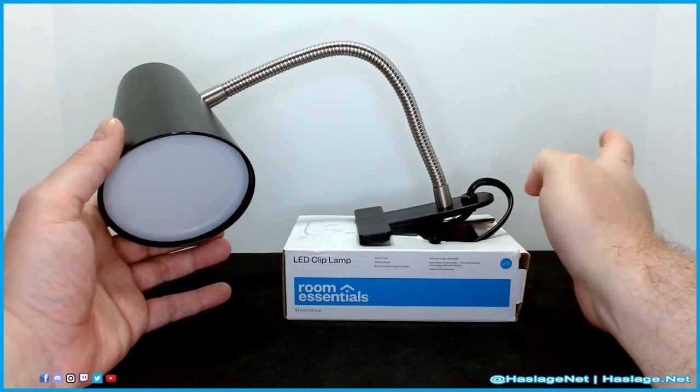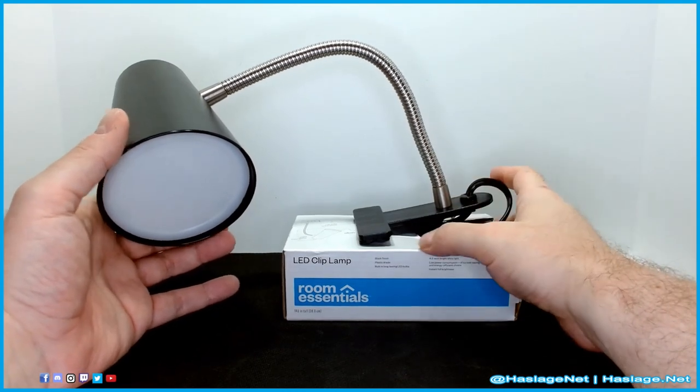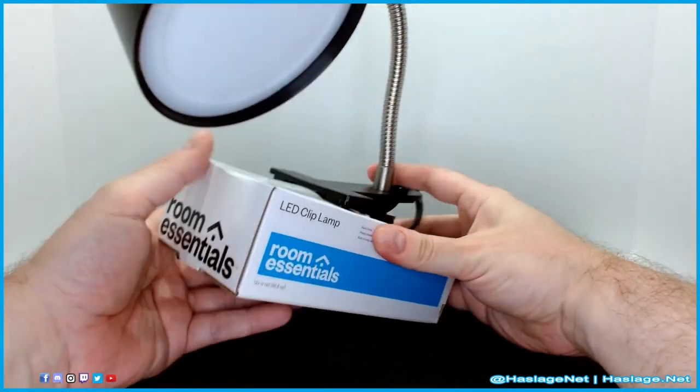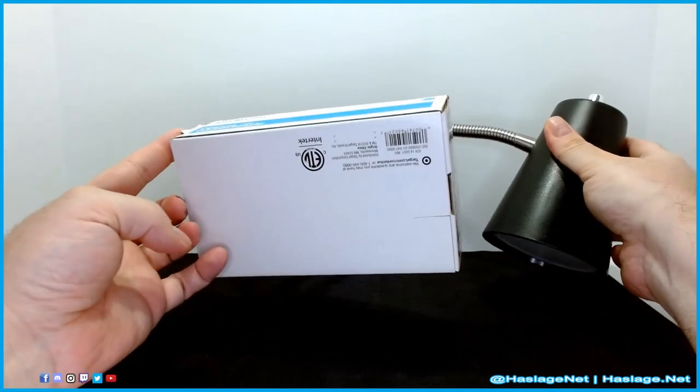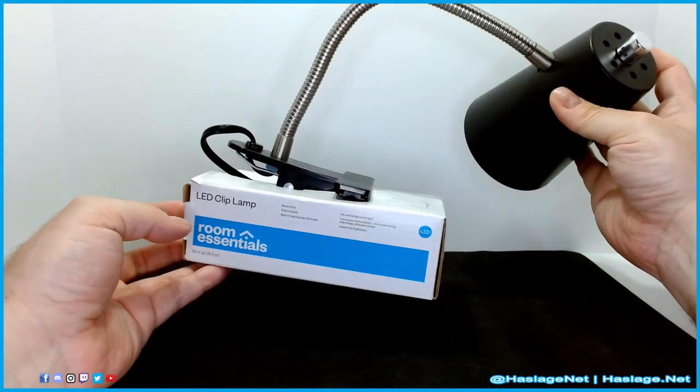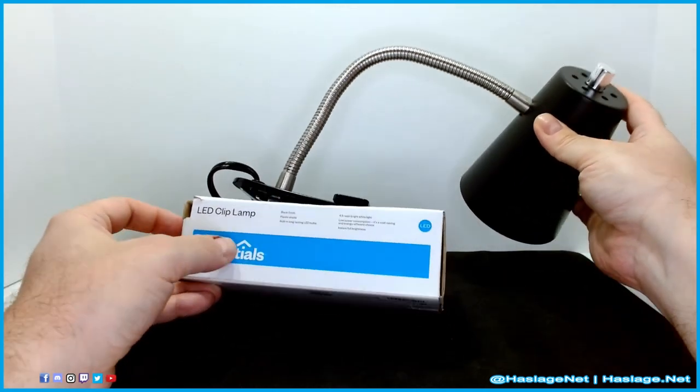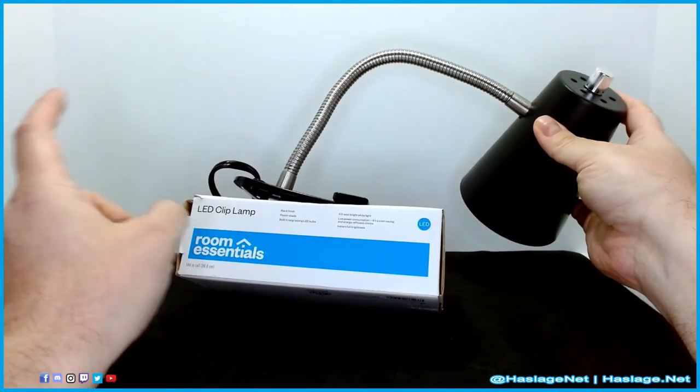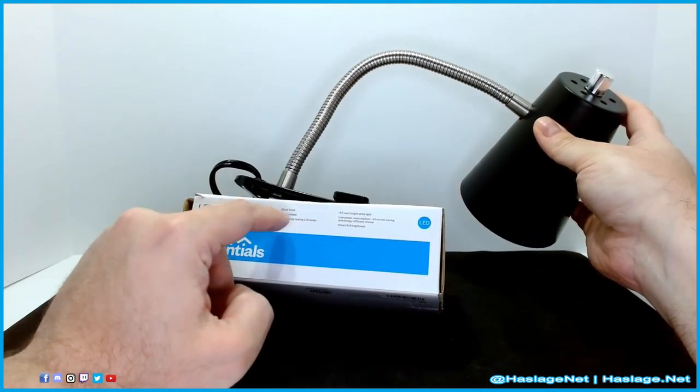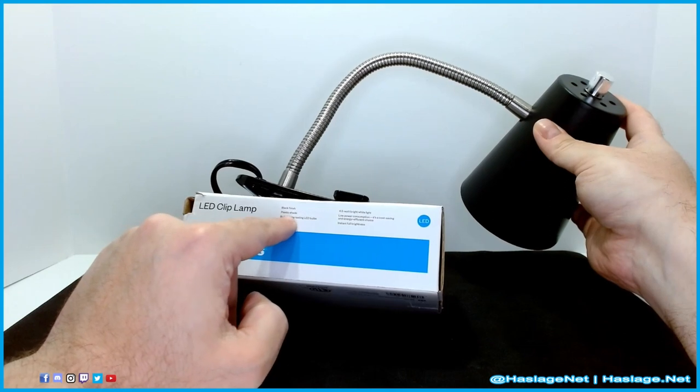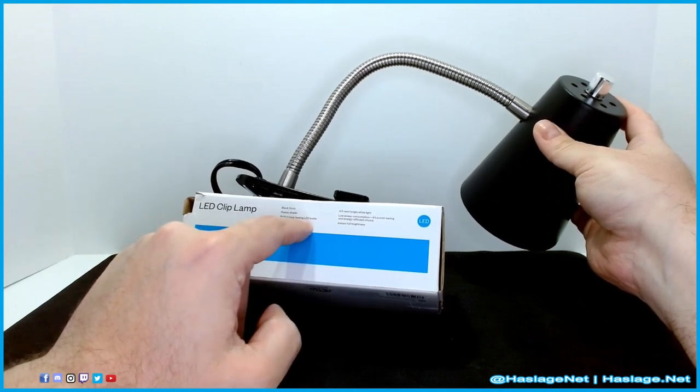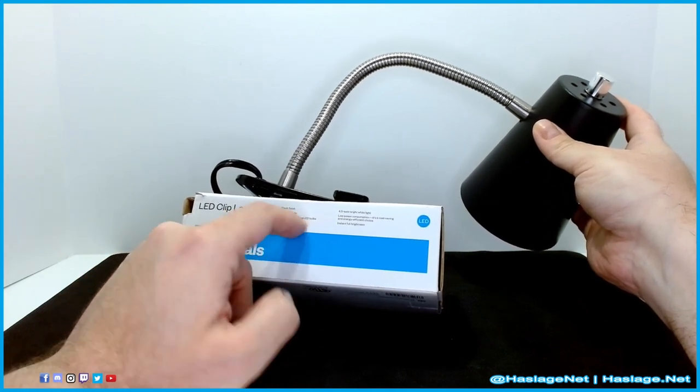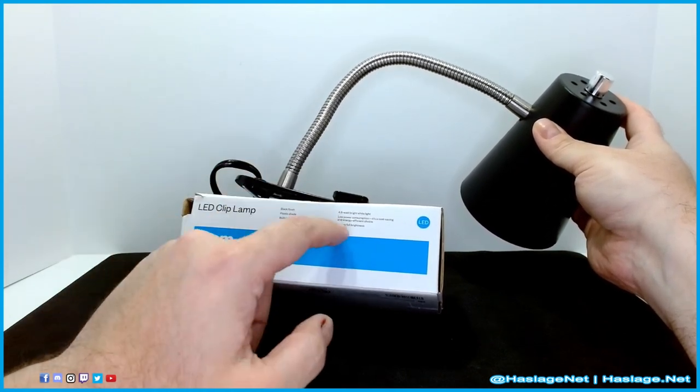So the box is fairly simple. Nothing to write home about it. It barely is a box. I mean the features they claim: black finish, plastic shade, long lasting LED bulbs. Well LEDs by nature.